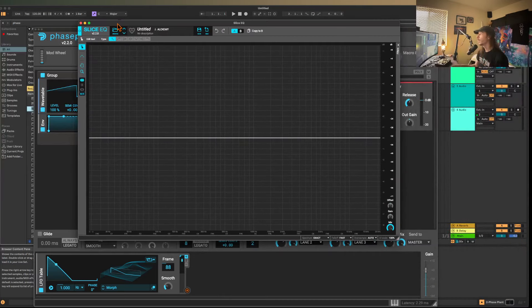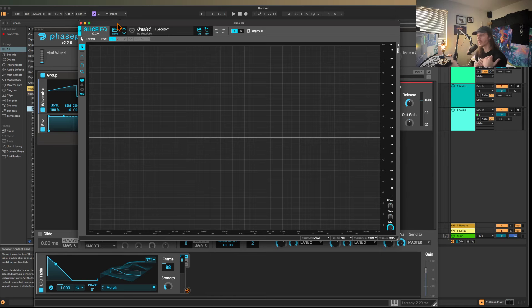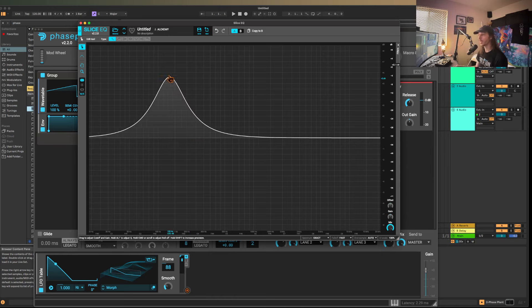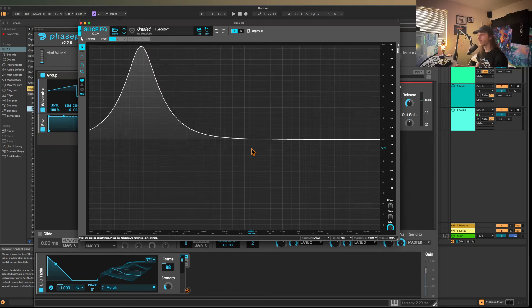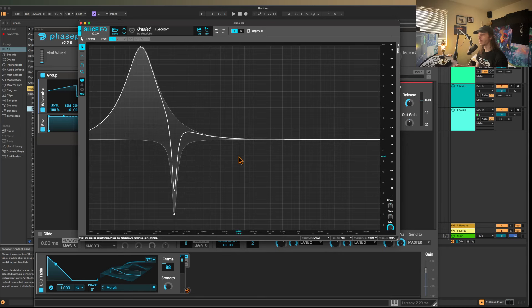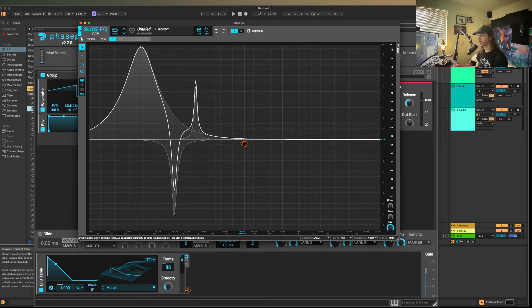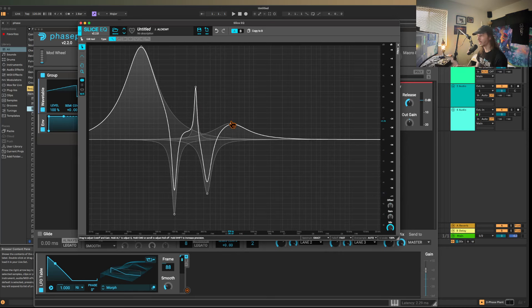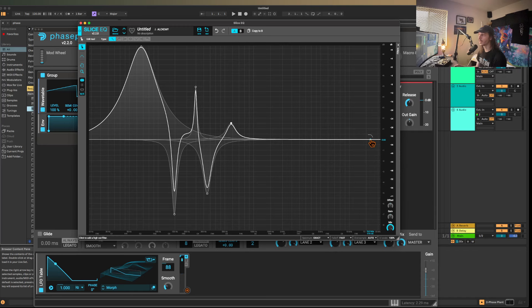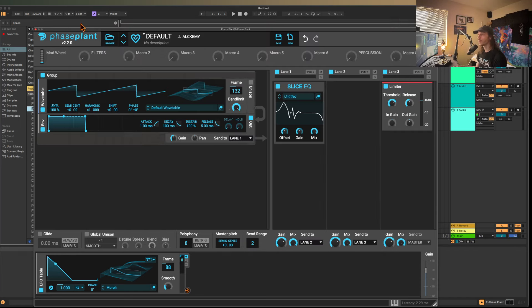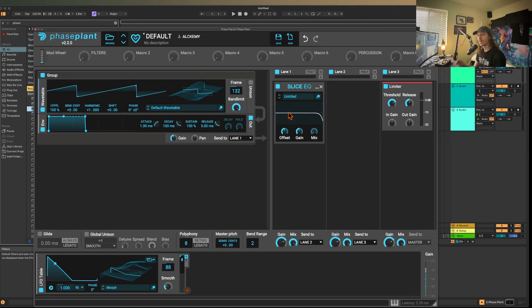Slice EQ is so awesome, especially within a plugin like this, because you can create custom filter shapes. And this is really important because doing stuff like this will evoke certain vowels or certain weird timbres and whatnot.